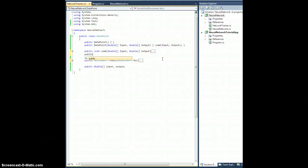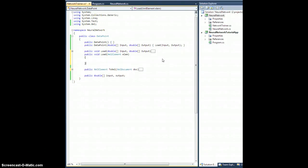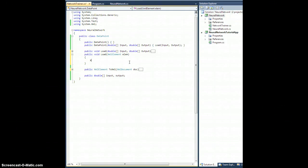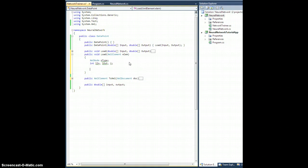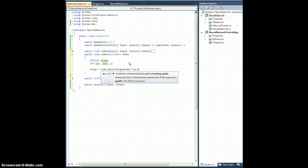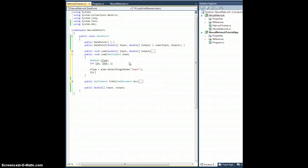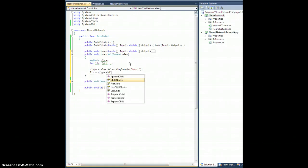Now we need to be able to load a DataPoint from XML. So let's create public void Load(XmlElement lm). We'll need an XmlNode nType, int lIn, and int lOut. nType is set to lm.SelectSingleNode("input"). The length lIn is nType.ChildNodes.Count — the input node has a number of child data nodes, each representing one input value. That lets us dimension input as a new double array of size lIn.